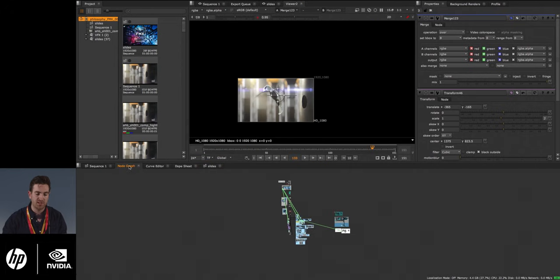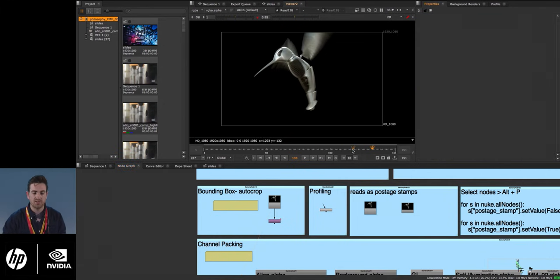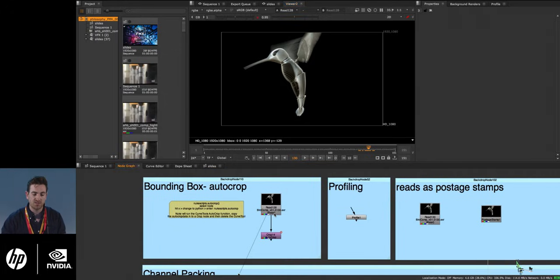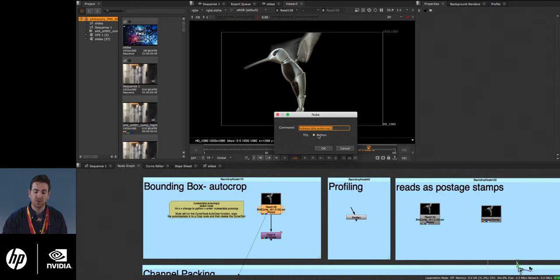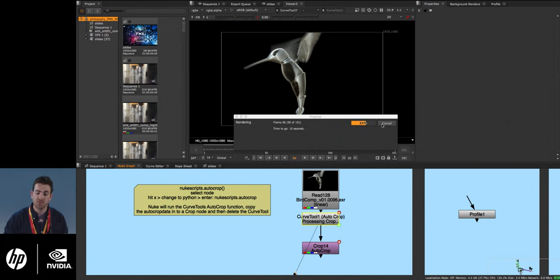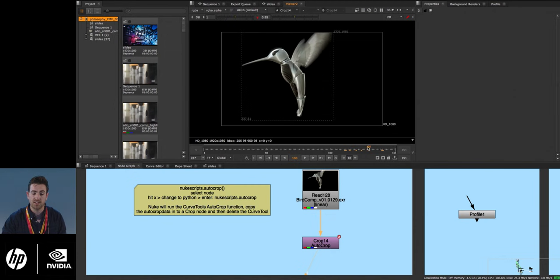A really useful tool is the autocrop functionality in Nuke. Select a node, hit X to switch over to Python, and run: nuke.scriptSetup.autocrop(). This creates a curve tool with the autocrop function, which processes each frame, analyzes the smallest bounding box, copies that data into a crop node, and then deletes the curve tool. This reduces your bounding box from the entire format down to just where it needs to be, which can be really useful on heavier scripts or elements you need to keep as efficient as possible.